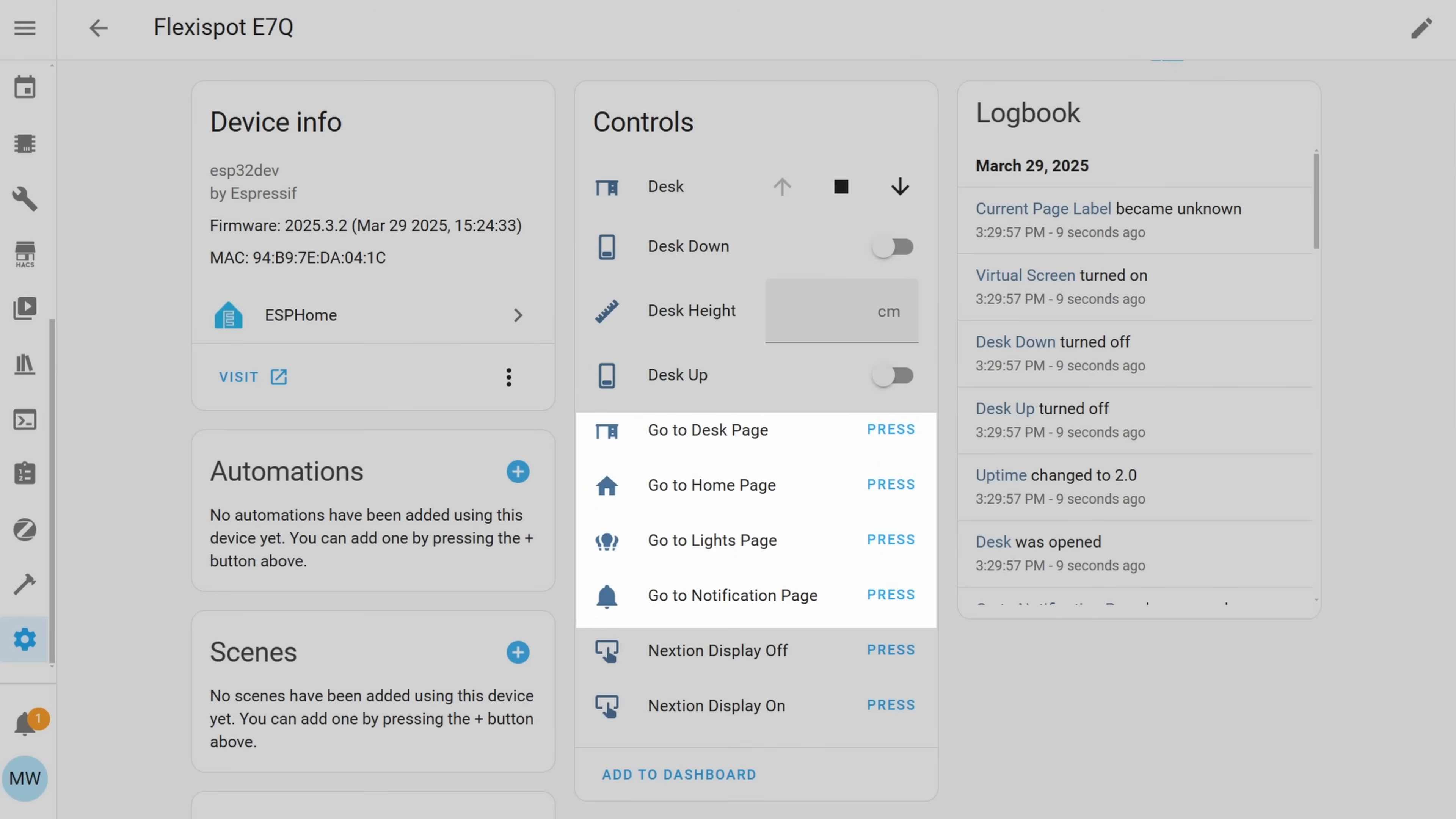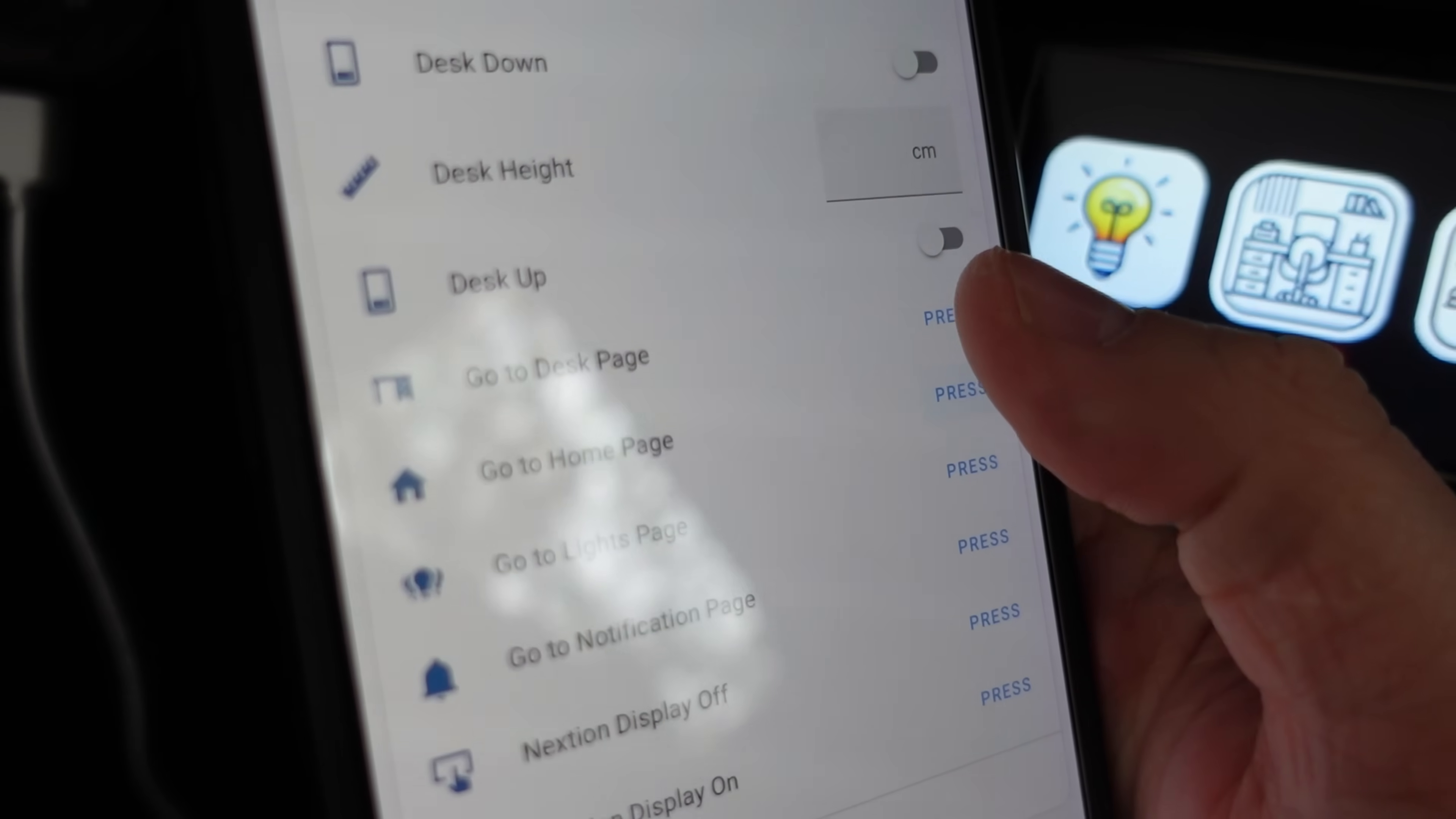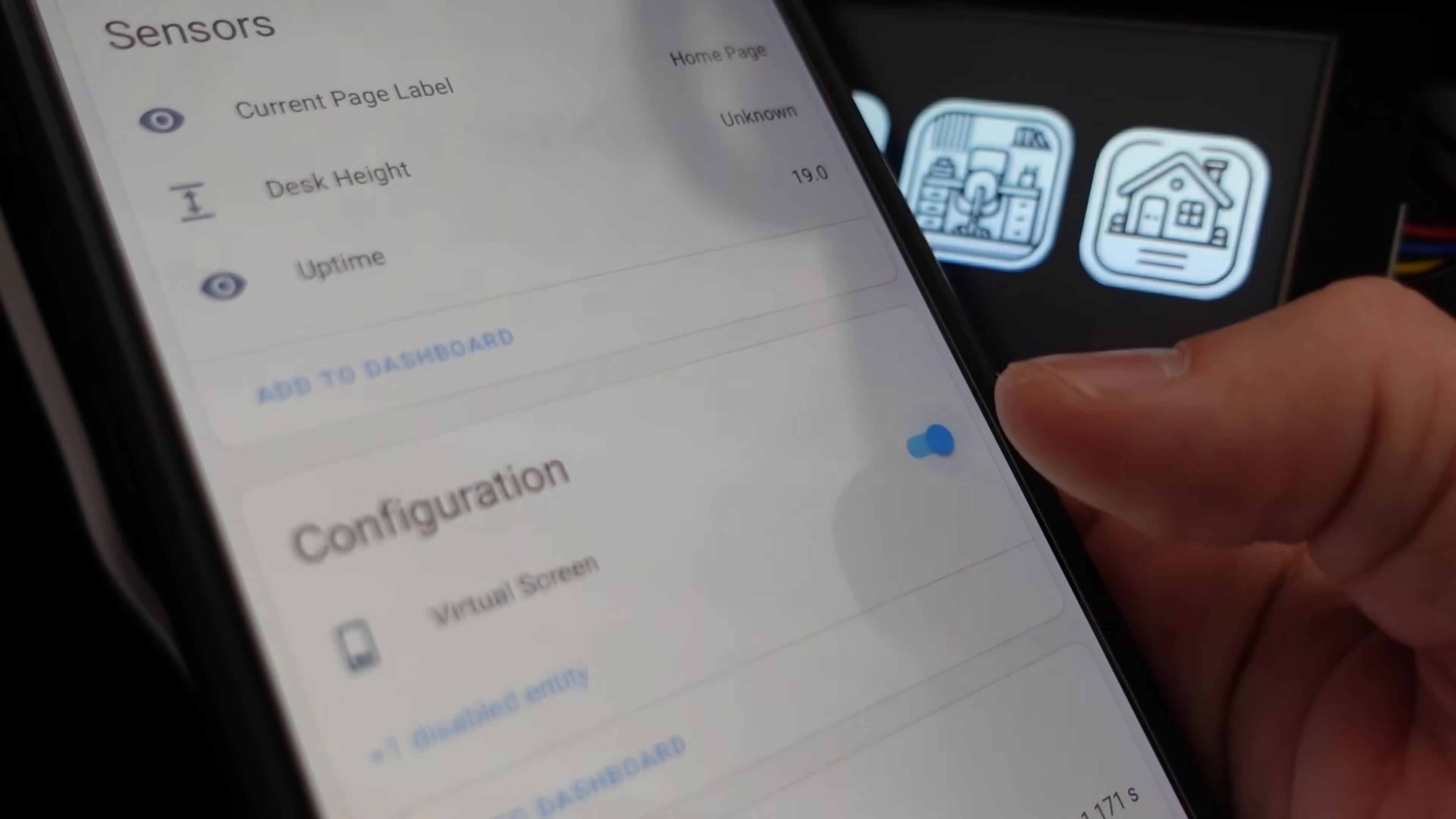You'll then see we've got all these different options for go to page and what these will do is selecting this button will actually launch the page on the device so for example if we selected go to lights page it would open the lights page on the screen. A little bit further down you'll see we've got some sensors, we've got the current page label which will tell us what page the device is currently on, we've got the desk current height and we've got the uptime, just below that we've got configuration and diagnostics. The only one that we're really bothered about here is this virtual screen and you'll see that we've got this little toggle switch, toggling this on and off will actually turn the display on and off and you'll notice at this point we've talked a lot about the display but we don't actually have the display and the ESP connected so let's do that now.